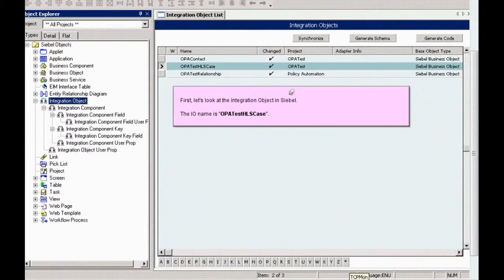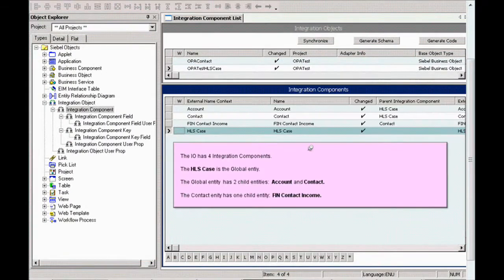In this demonstration, we'll show how inferred entity instances and relationships are handled through the OPA connector in Siebel. For this demonstration, we'll use the integration object mapping with a rule base deployed to Siebel Web Determinations. First, we'll look at the integration object in Siebel. In this case, the integration object is named OPA Test HLS Case.